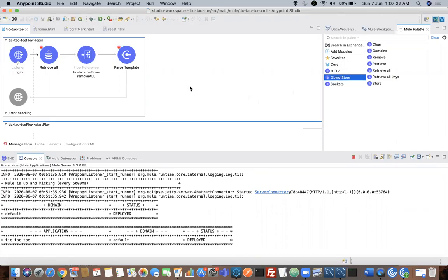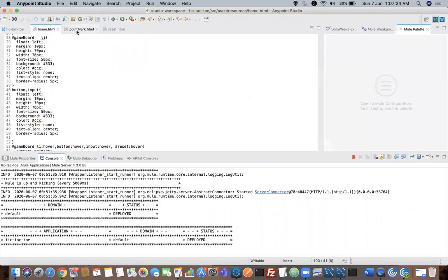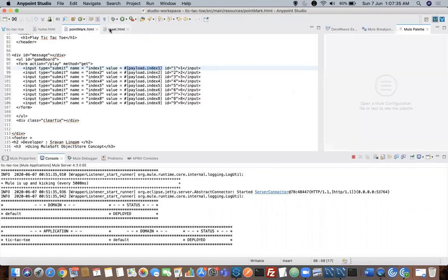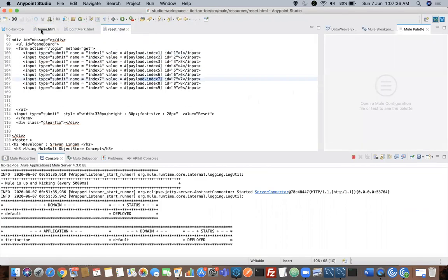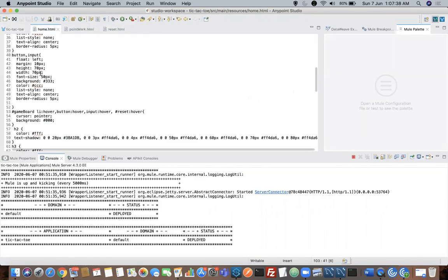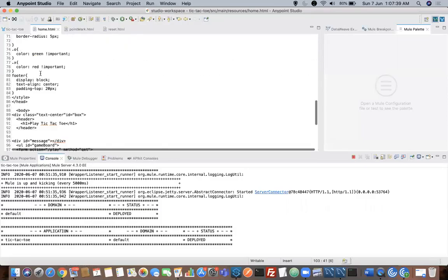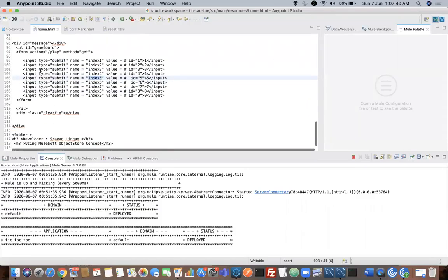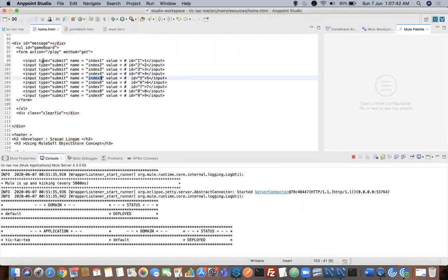I am using some basic HTML pages to have a graphical view. Basically, home.html is my login page where your game will be displayed. I have deployed this application — let's quickly see how it works.